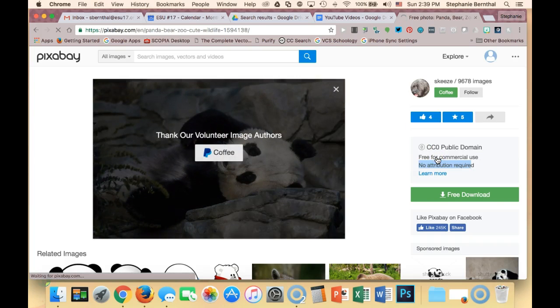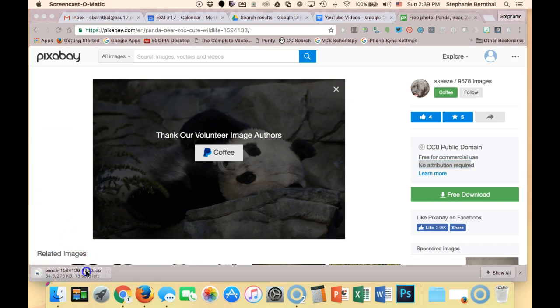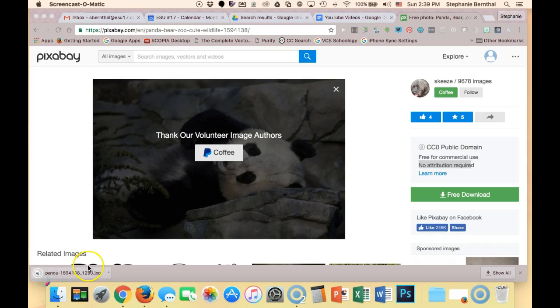I'm just going to say download, and you'll see it downloads right into my browser, and I have my image, and I'm ready to use it for any of the projects I would like.